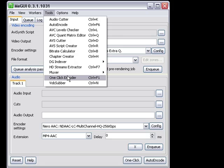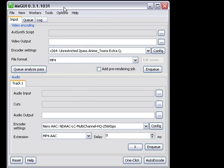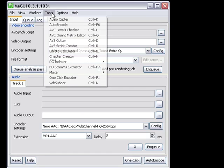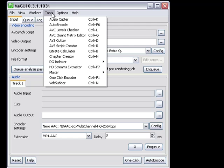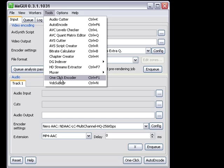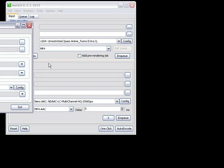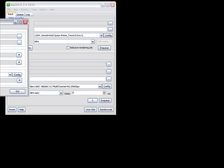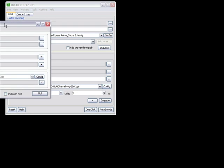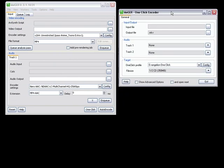Let's go ahead and start up MeGUI if you don't have it running. Go to Tools, scroll down to One Click Encoder, and hit that. It's going to provide you with a window that looks similar to this.